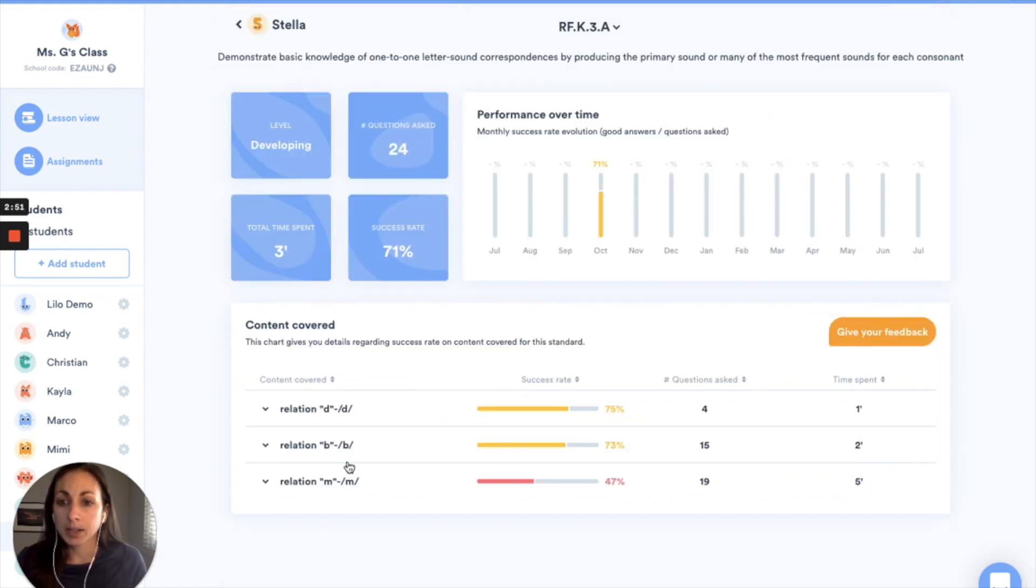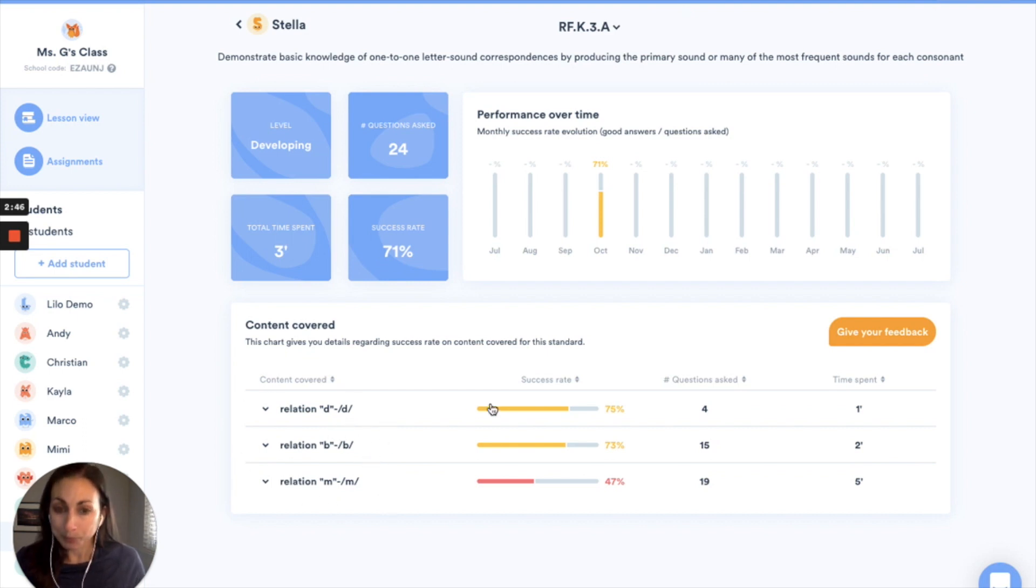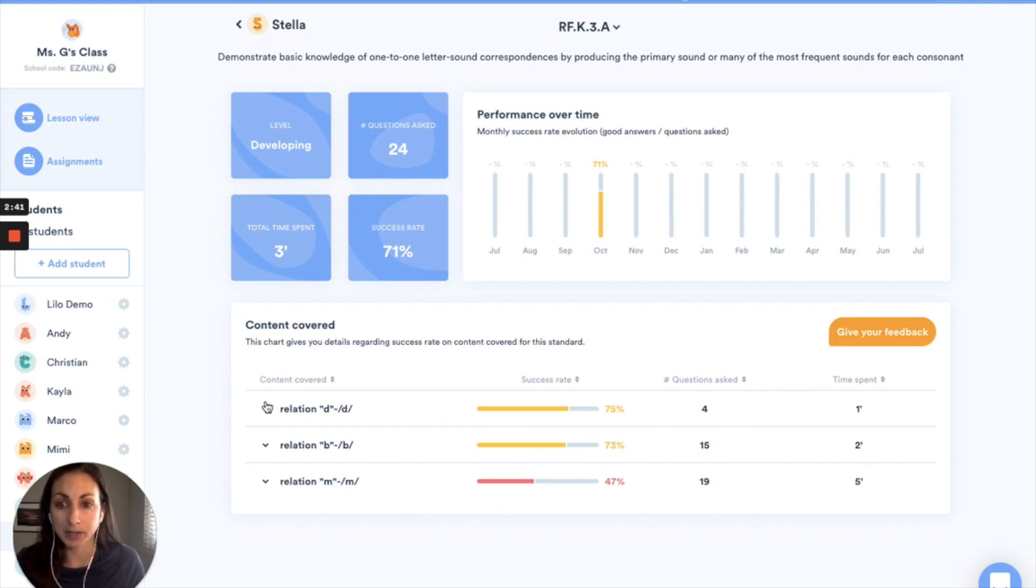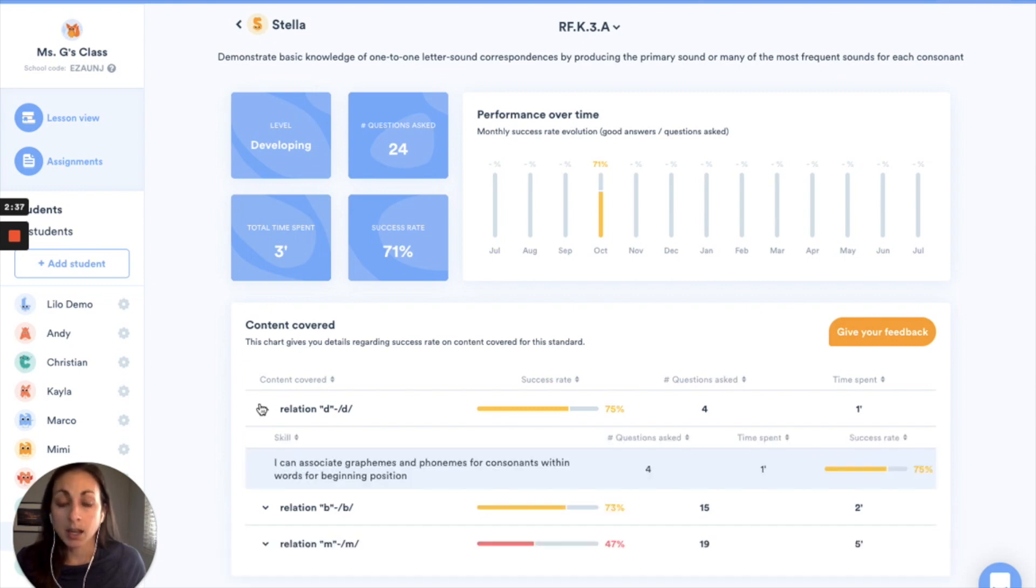And here I can see that she's worked on these three elements: D, B, and M and the sounds that go with them. I get an overview here of how many questions asked and what her success rate is. And then again I can click on each element to get some more details about the skill that she's been working on within that standard.